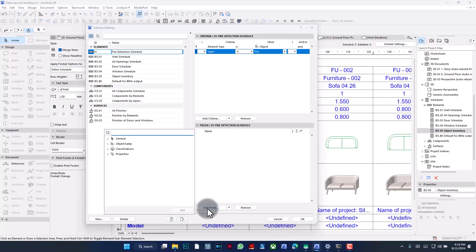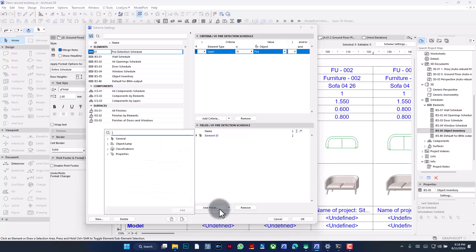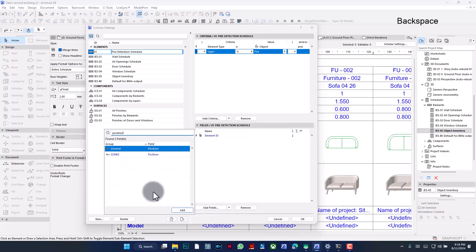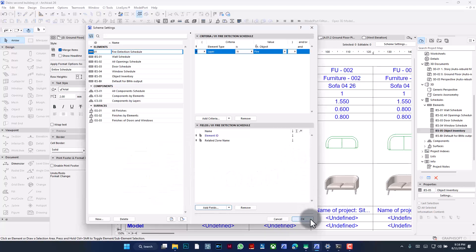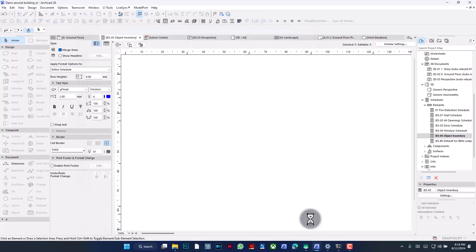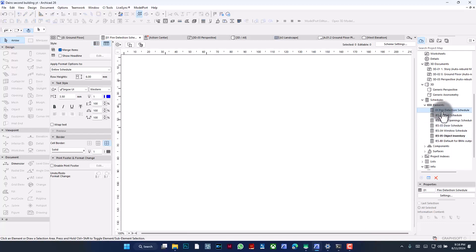Now, what fields do I want it to display? All I need to display is Element ID, and then also let's see — maybe position. Actually, it's not position in this case; it's going to be Zone. That's the word to search in ArchiCAD — 'related zone name.' I'll say okay, and now we can see — okay, that wasn't the correct one that opened; what opened is Object Inventory. I'm going to click in here to open the new one.